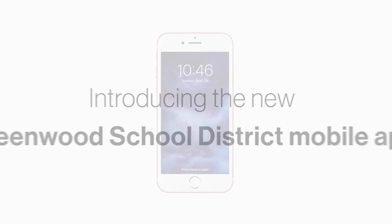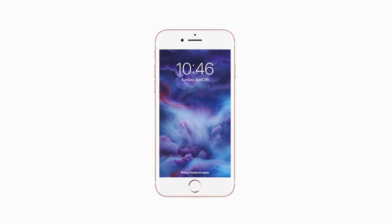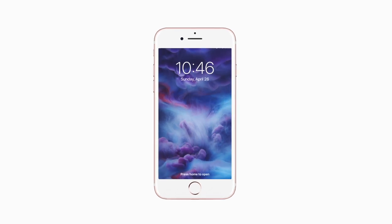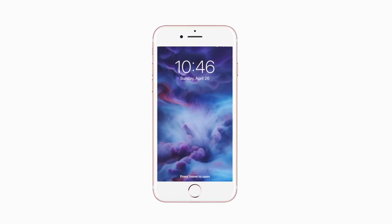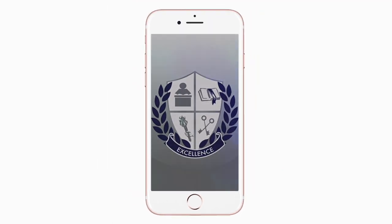Introducing the brand new app for Greenwood School District on Android and iPhone. It's everything about the Bulldogs in your pocket.